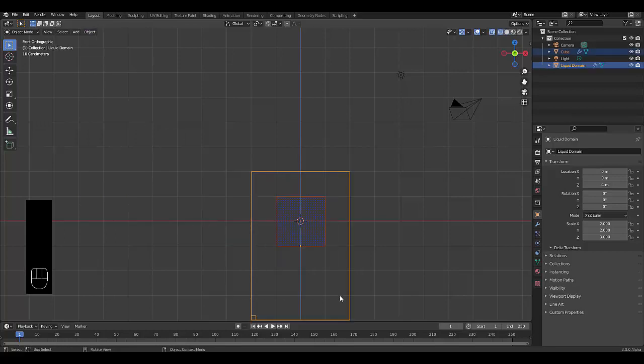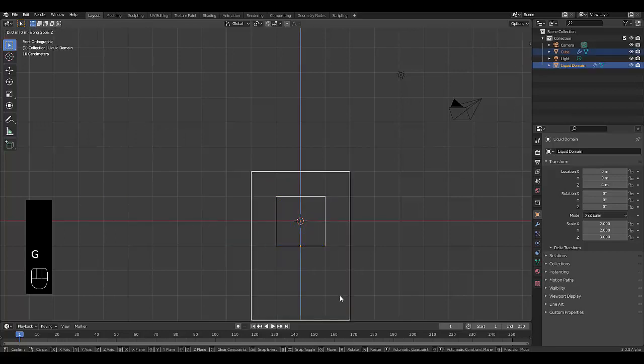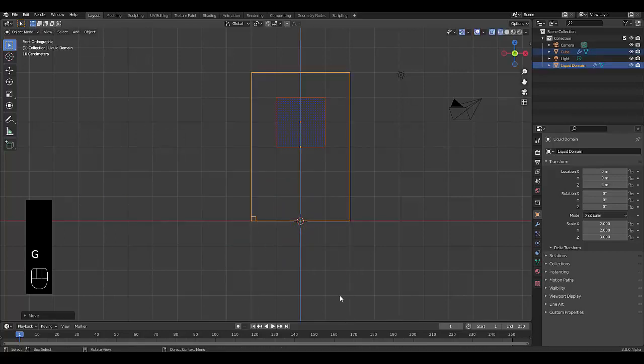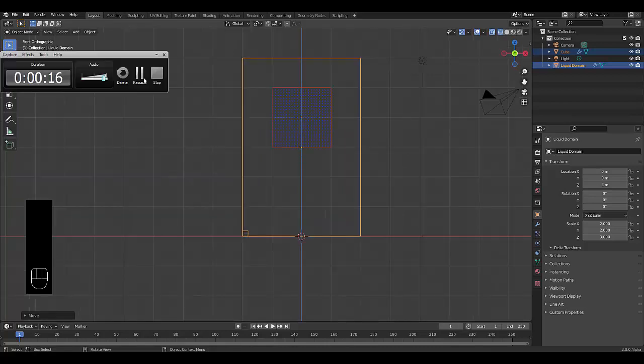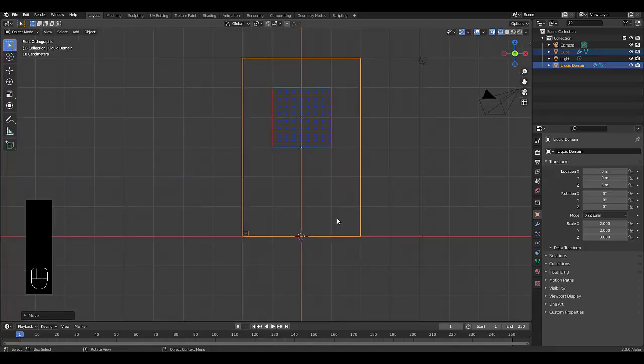Select all of this, press G, set to 4. And all right.